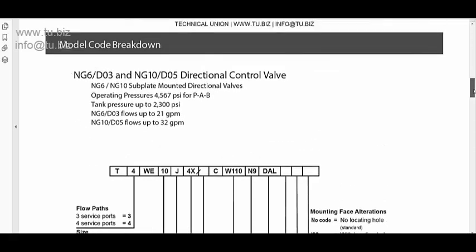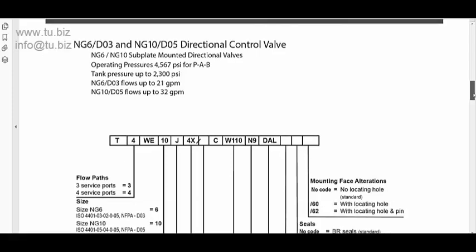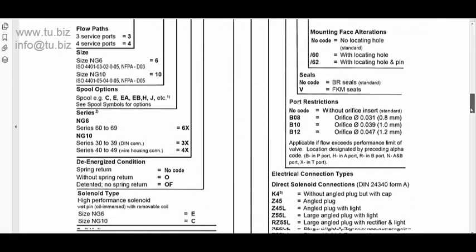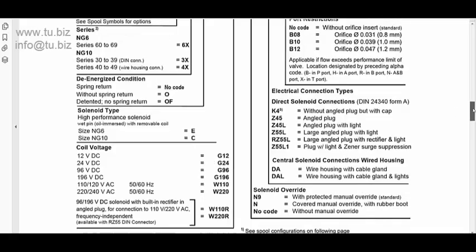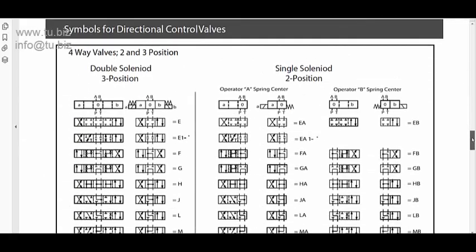The mounting, the D03, D05, is standard. So, a lot of manufacturers have the same standard on the mounting. And if you have the same mounting, all you need to find out is the configuration, the electrical connection, and so on. And the valve will fit in the same spot.